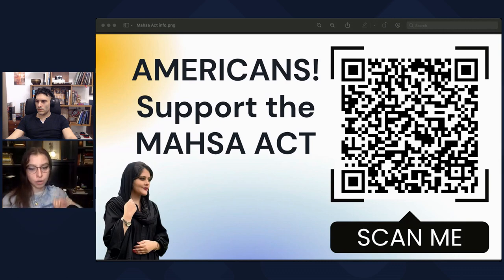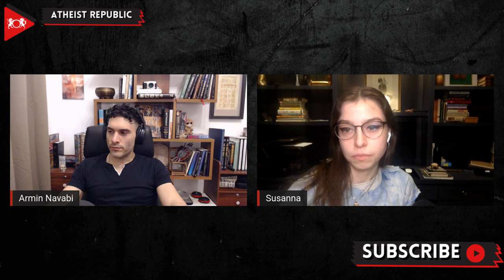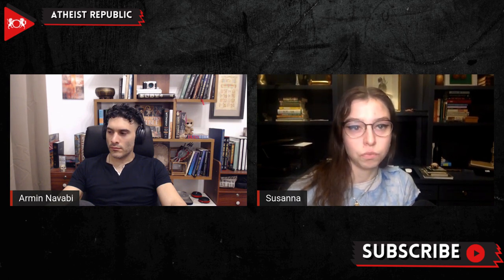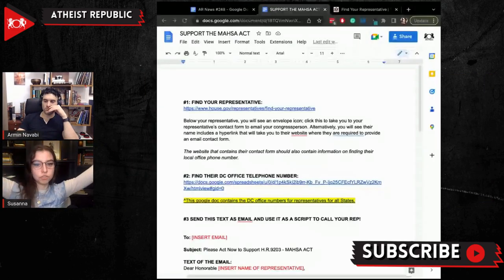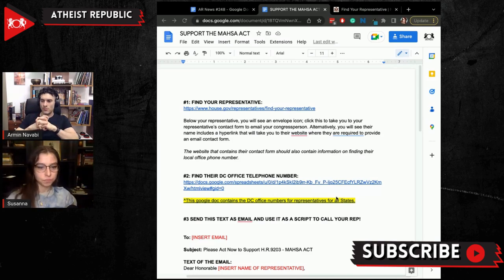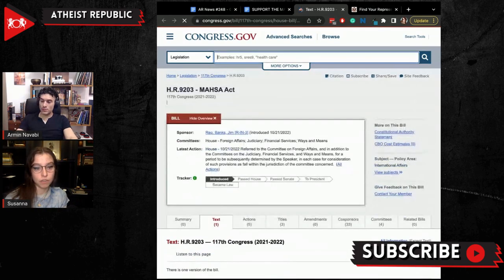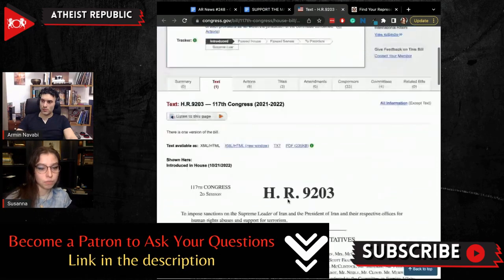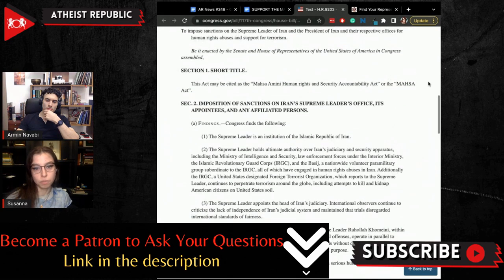What is the MASA Act? If you scan that QR code that I created, it will bring you to this Google Doc that I created. What is this Google Doc? This Google Doc is everything you need to know to contact your representative about the MASA Act. There is a bill that has been introduced to the floor of the House of Representatives — it is the MASA Amini Human Rights and Security Accountability Act, or MASA Act for short.